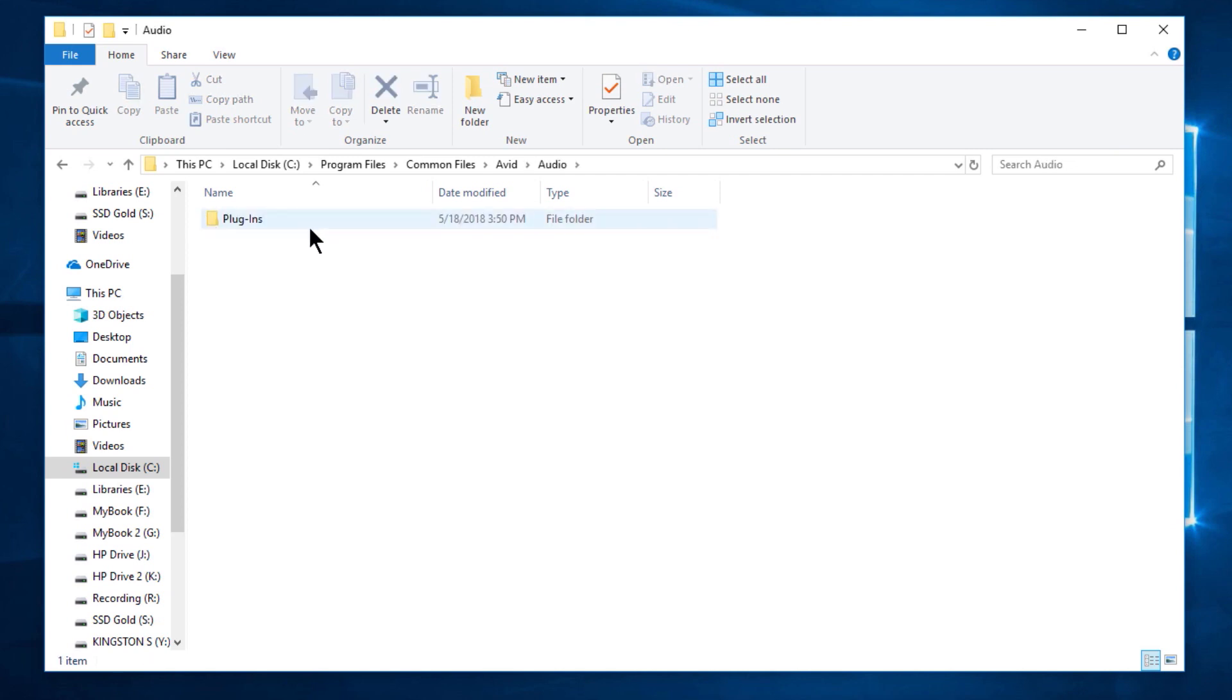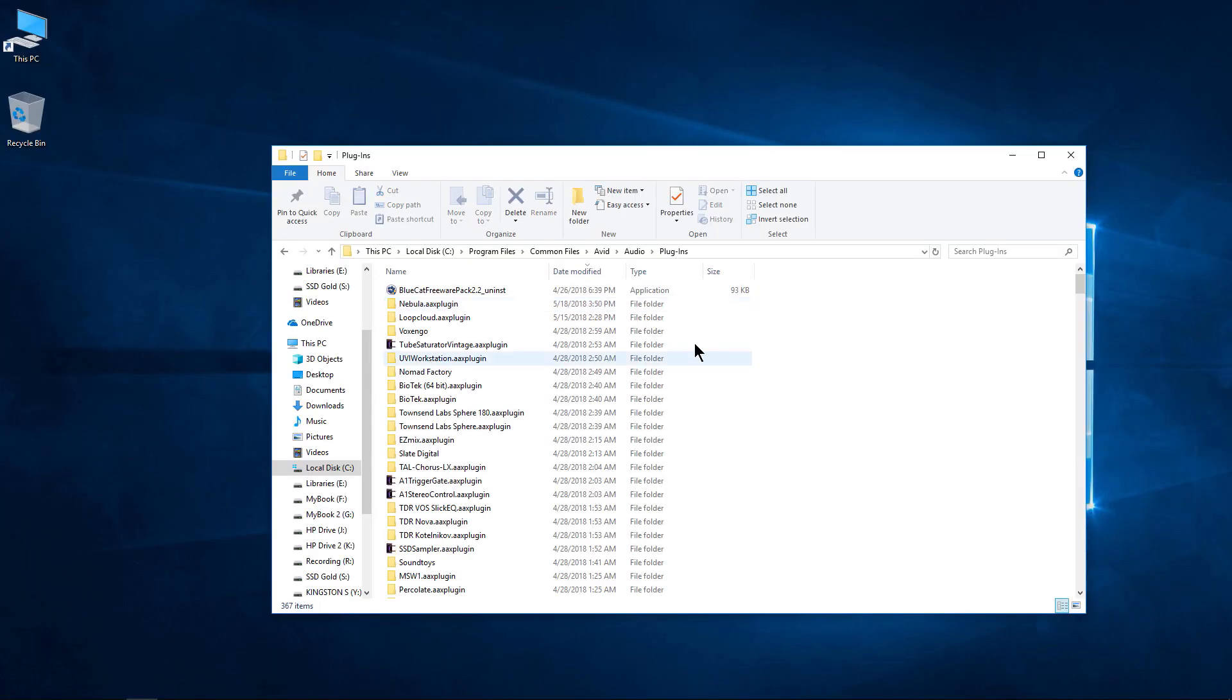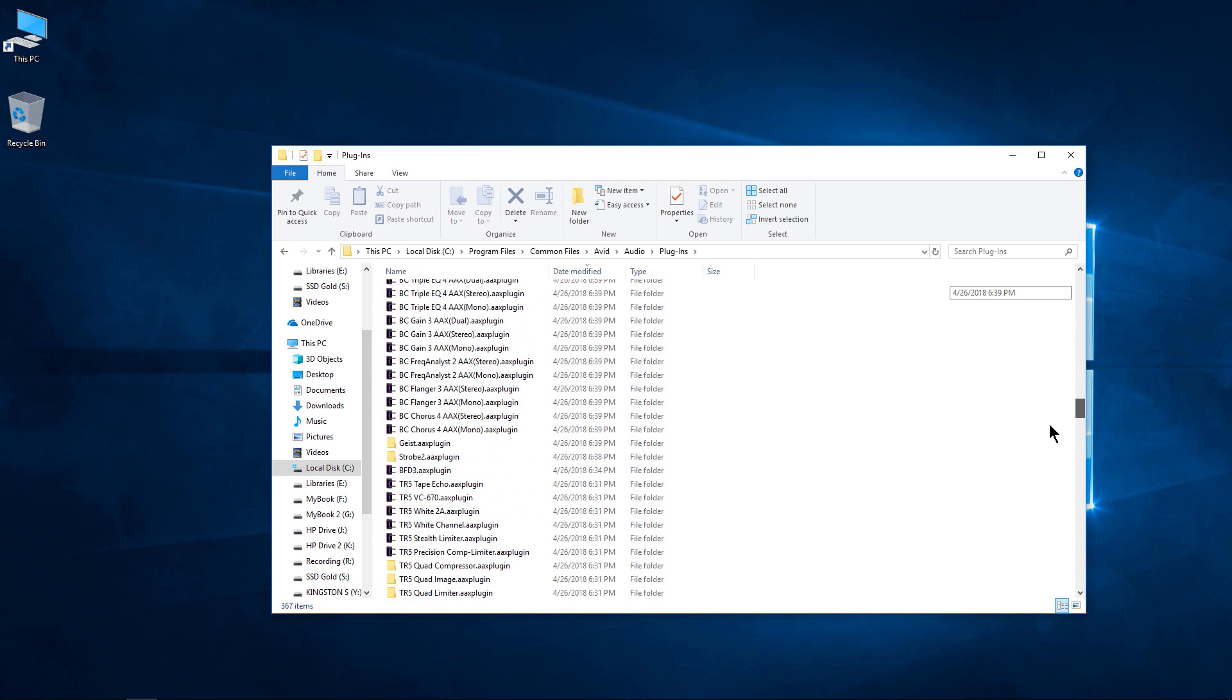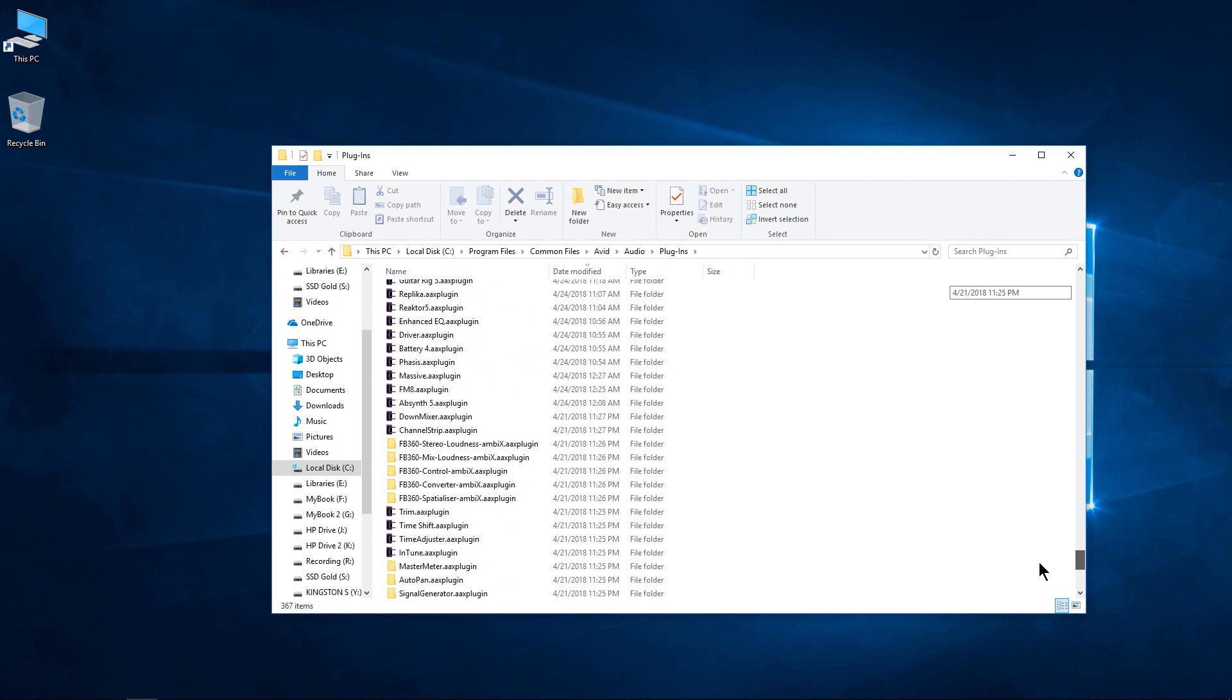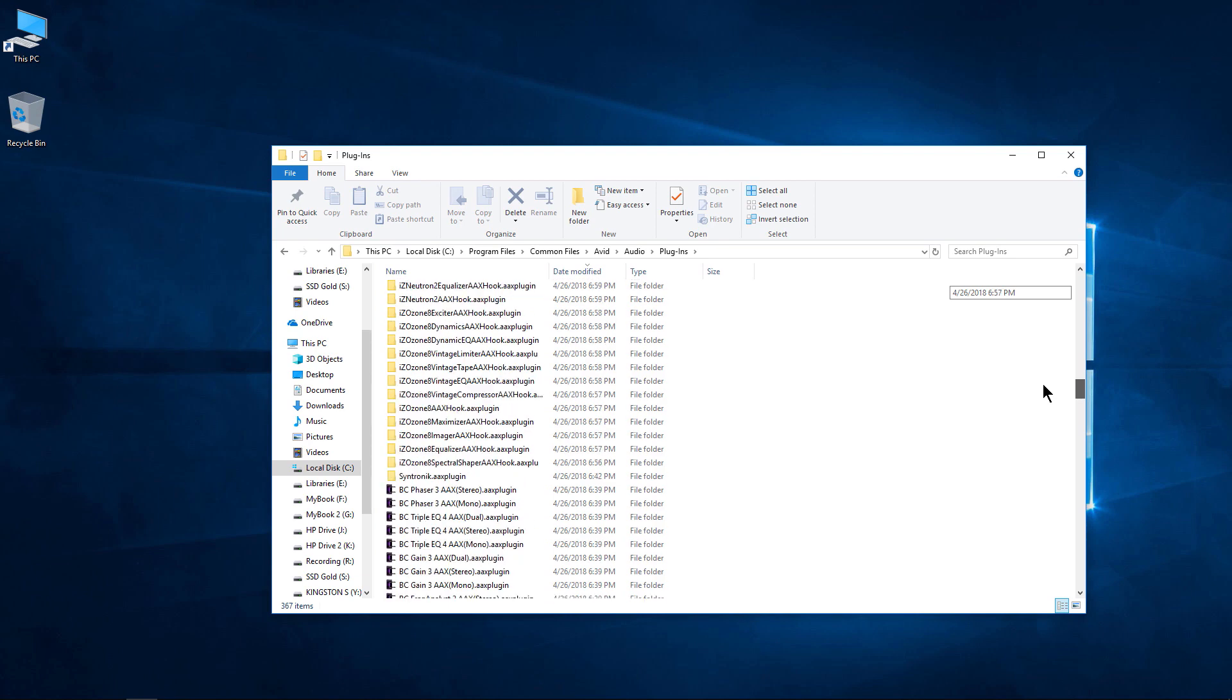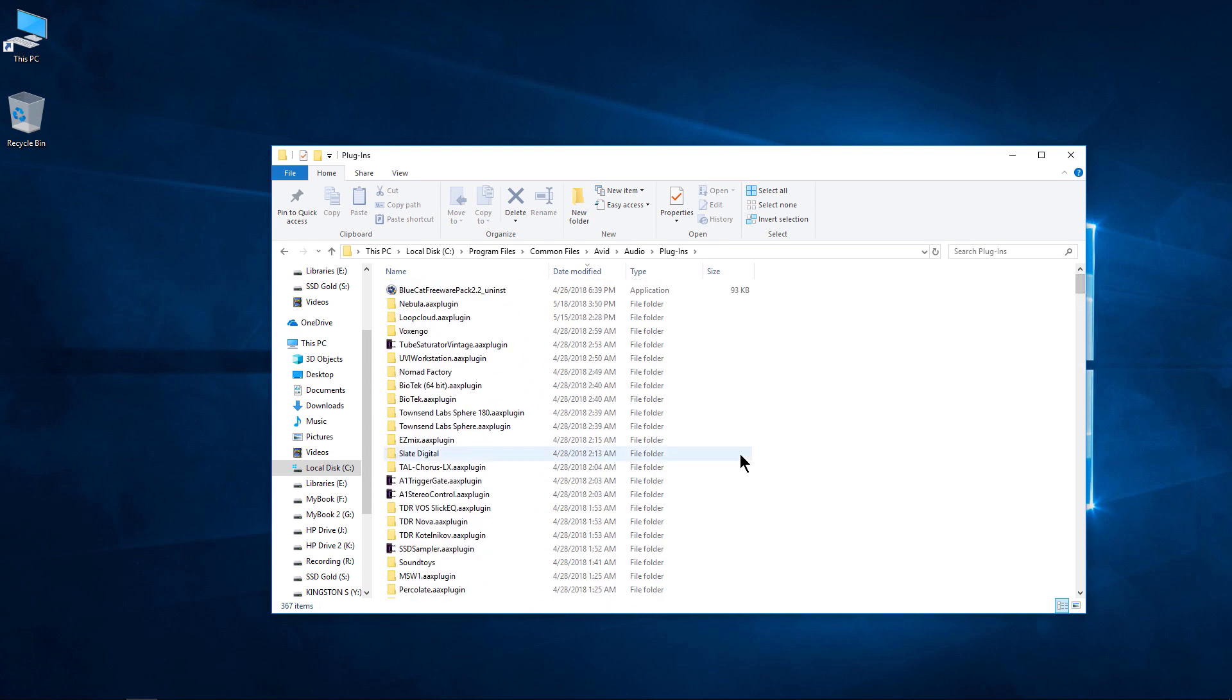And from there we go to Audio. And right here is your plugin folder for all of your AAX 64-bit plugins. We can pop into it if we want and see all of our AAX plugins there. Media Composer will use this folder, Pro Tools will use this folder, Pro Tools First uses this folder, and Media Composer First uses this folder. They all pull from the same exact location.